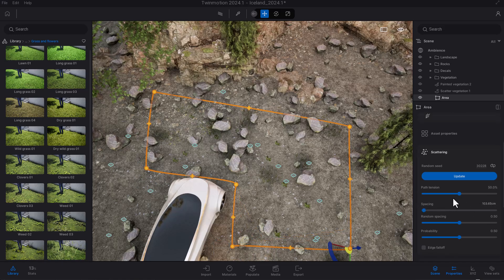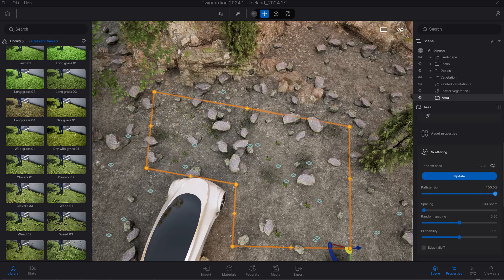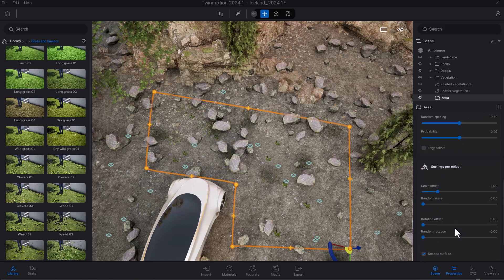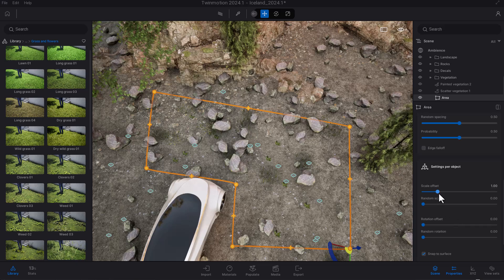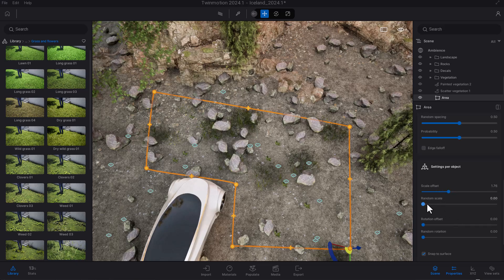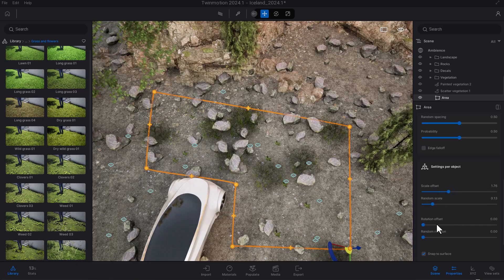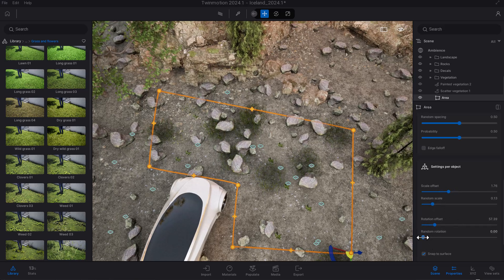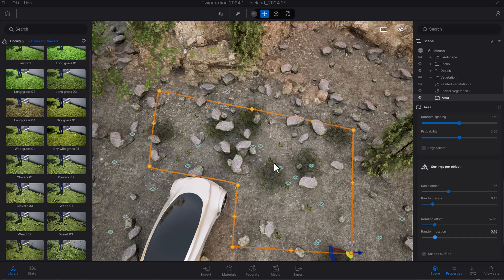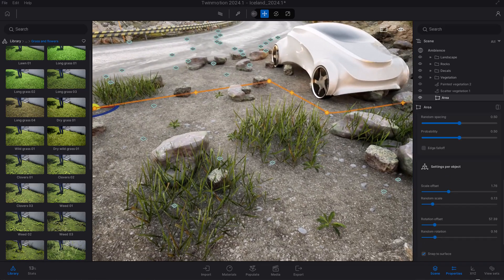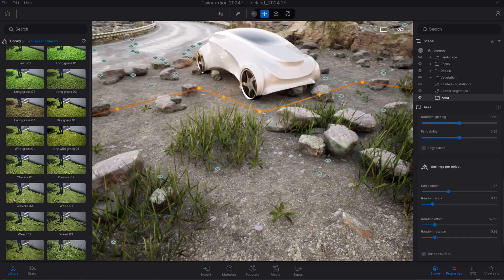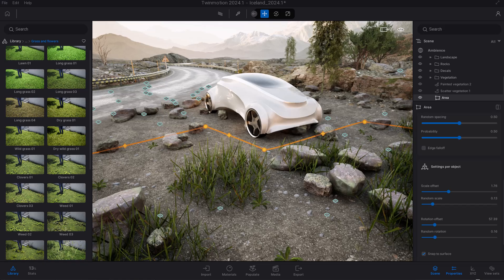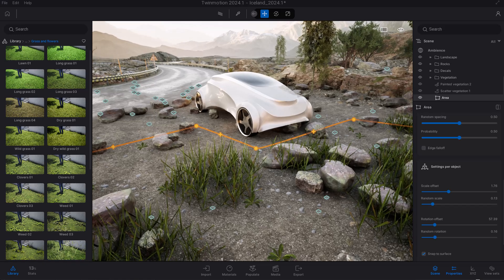Other things you can do with this include controlling the path's tension—if you'd like to tighten this up or loosen it, you can also do that. There are a couple of parameters that deal with the scaling offset, the random scaling, and also the rotational offset and random rotation.